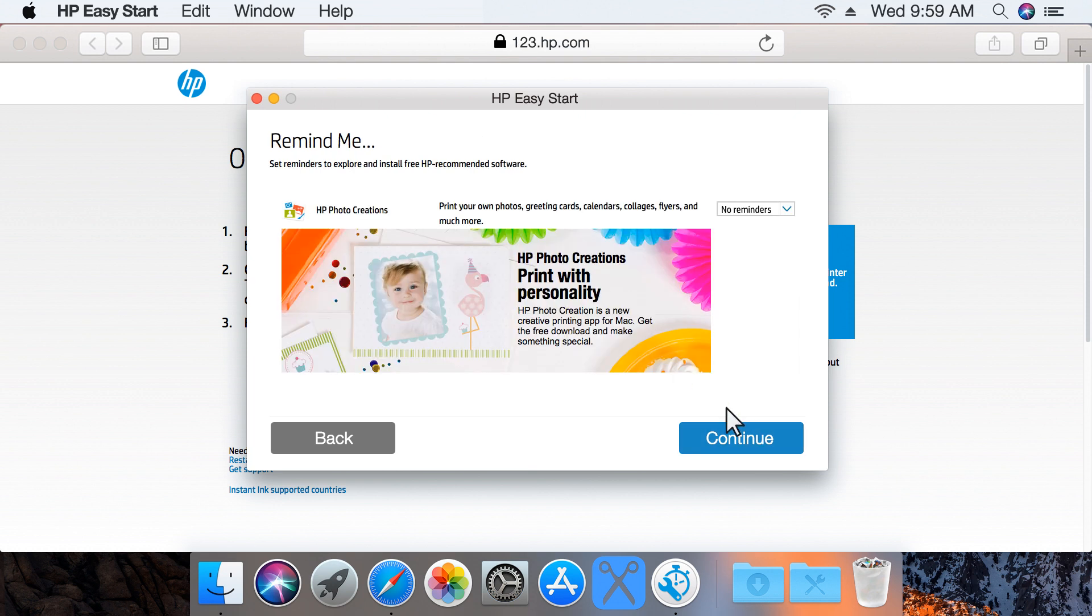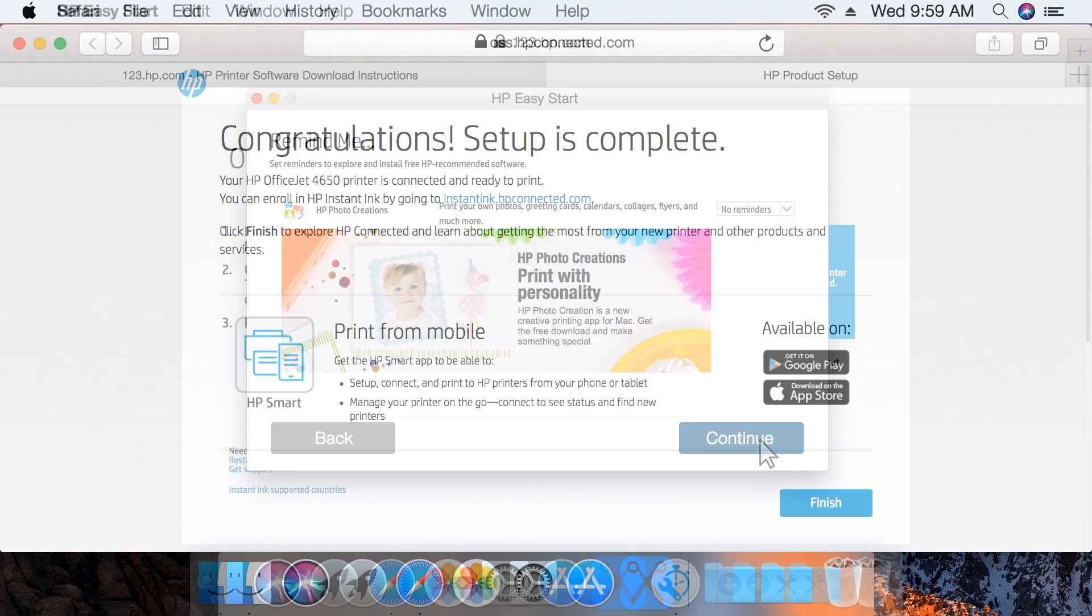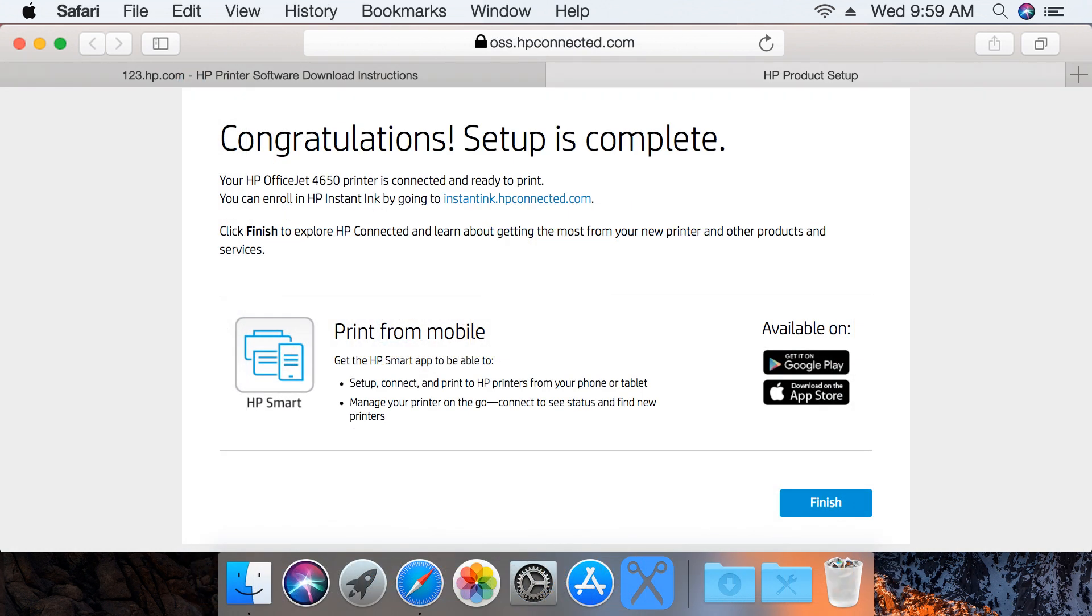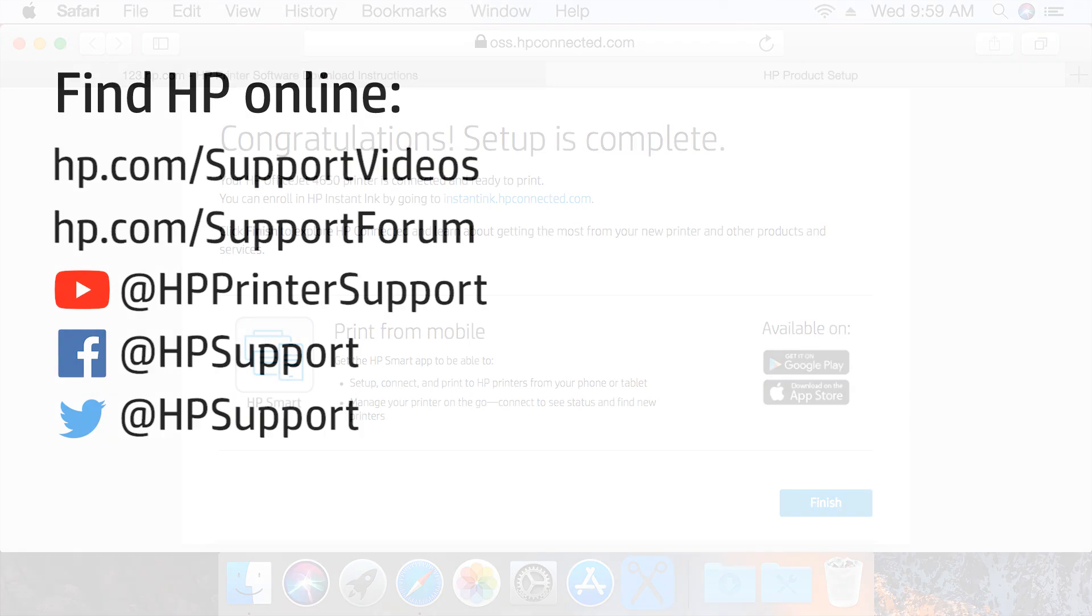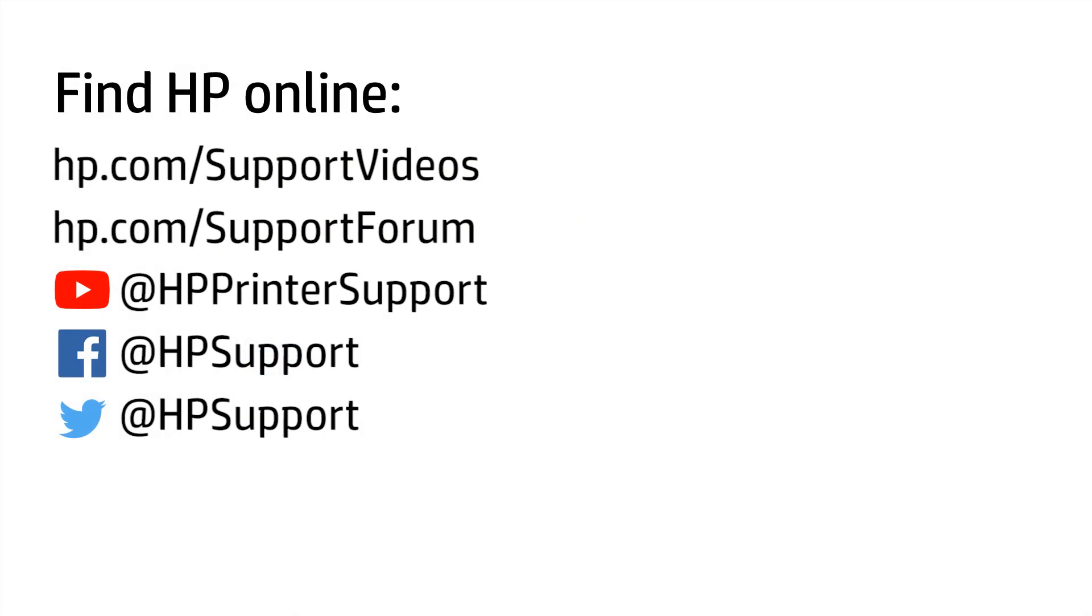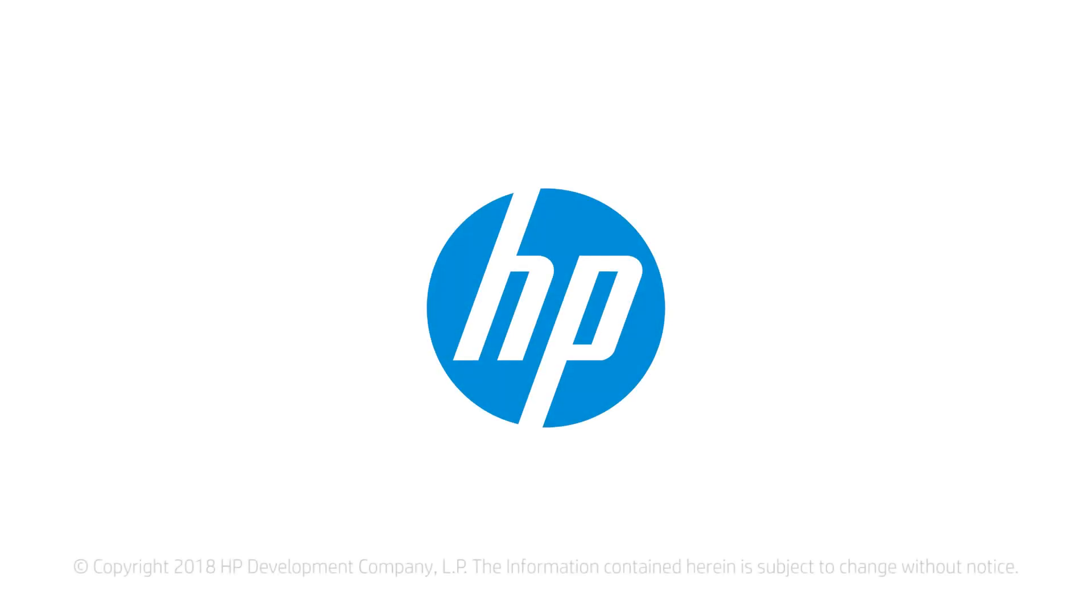Read and respond to any remaining screens to complete setting up your printer in macOS, and start printing with your HP printer.